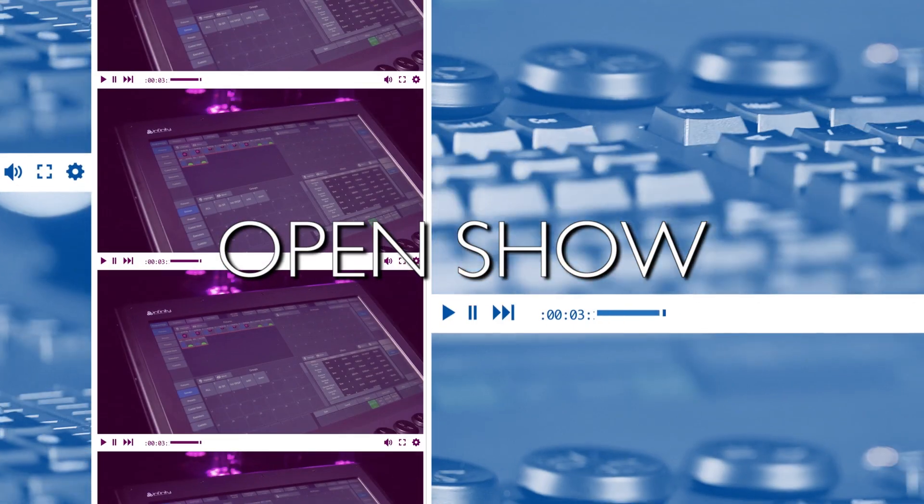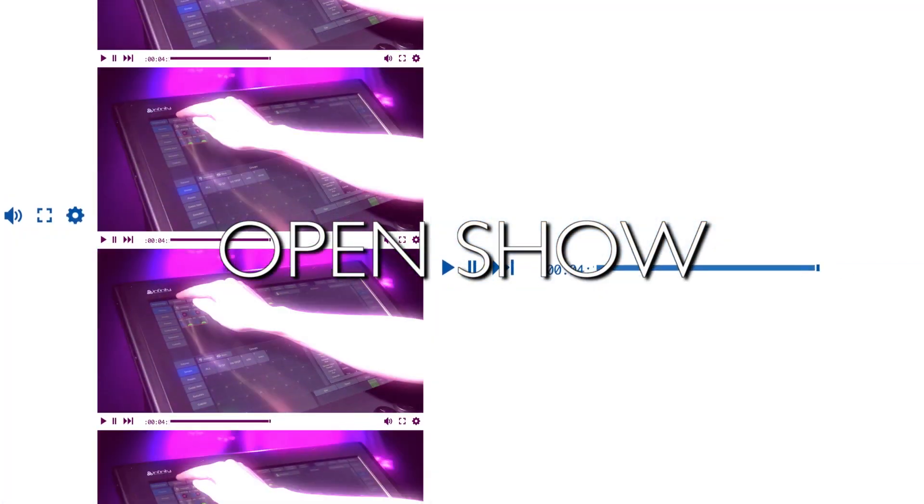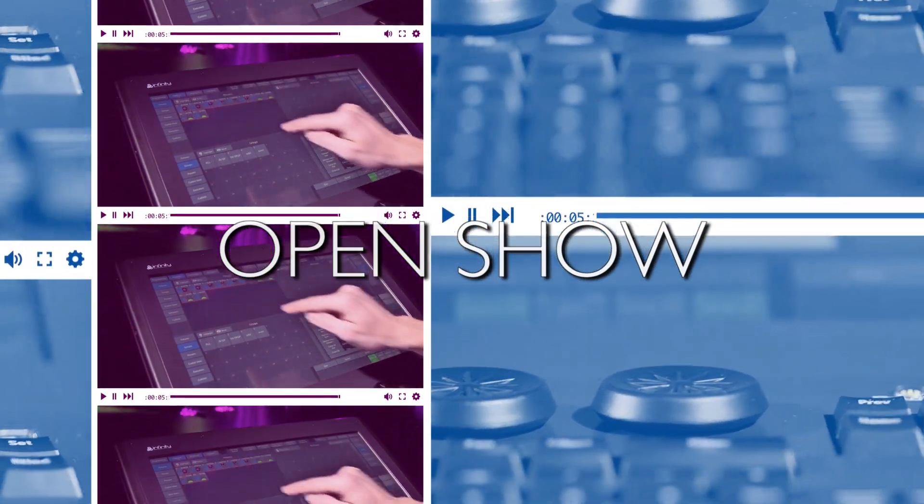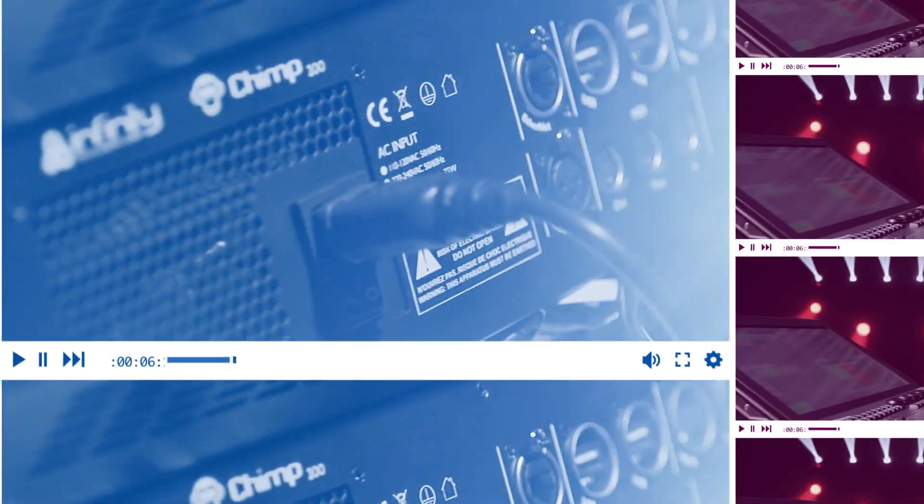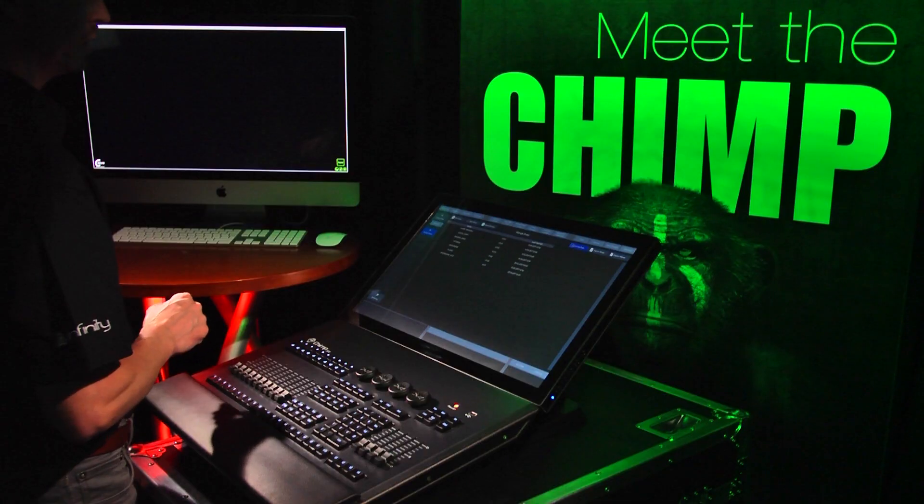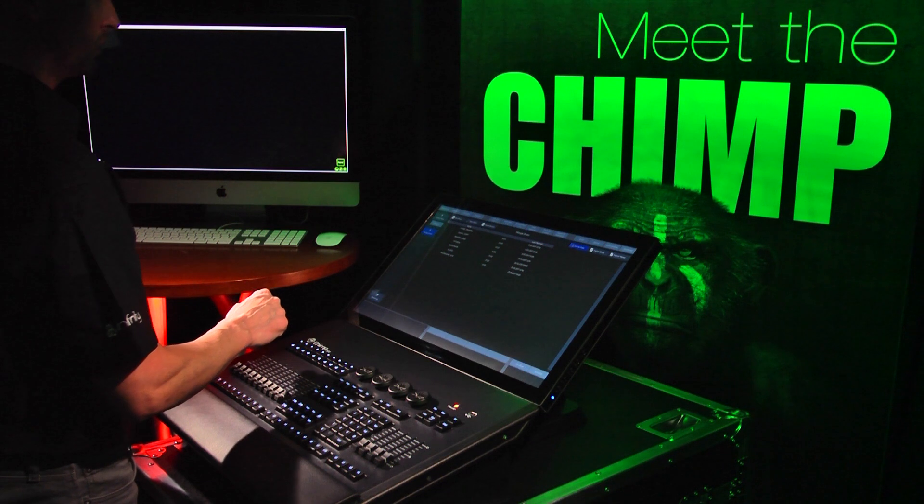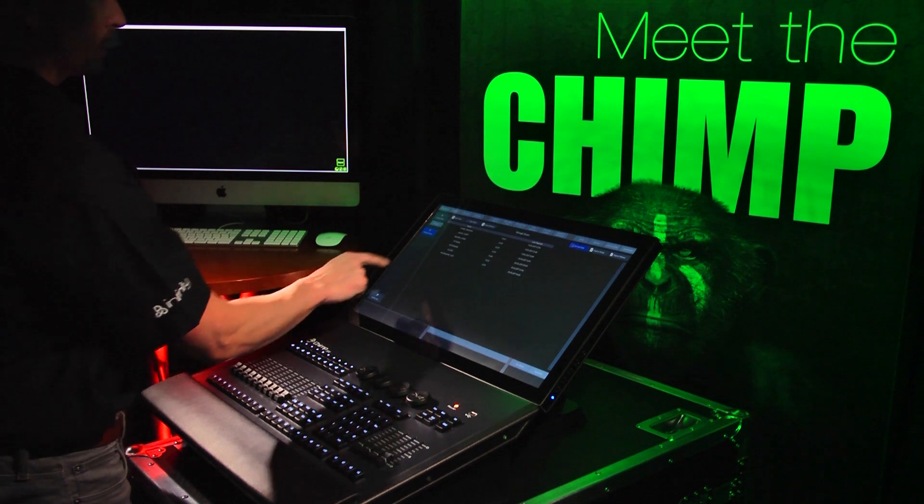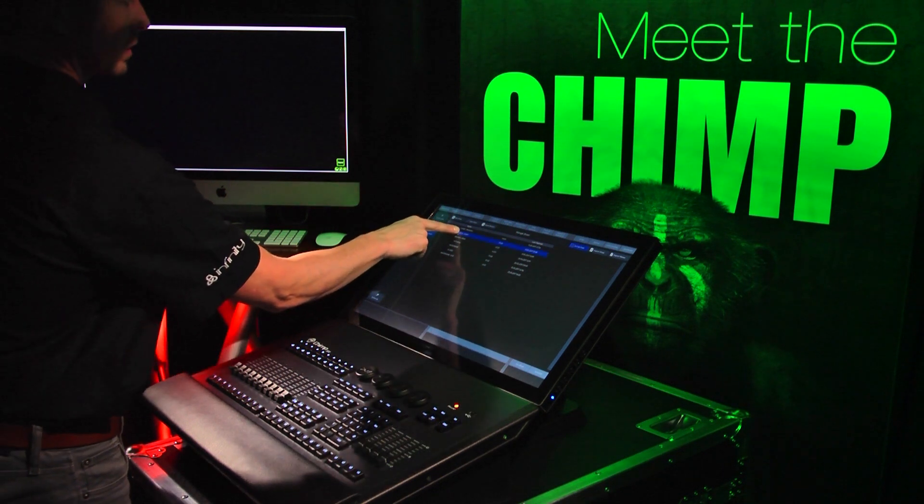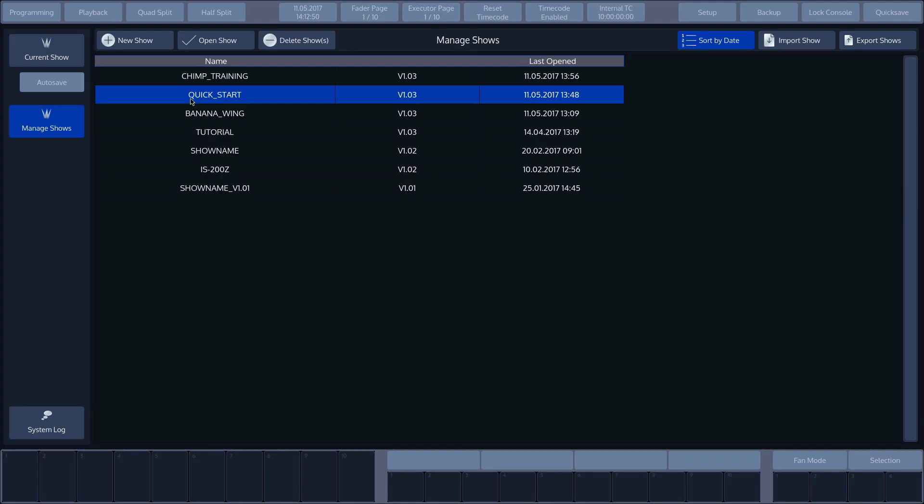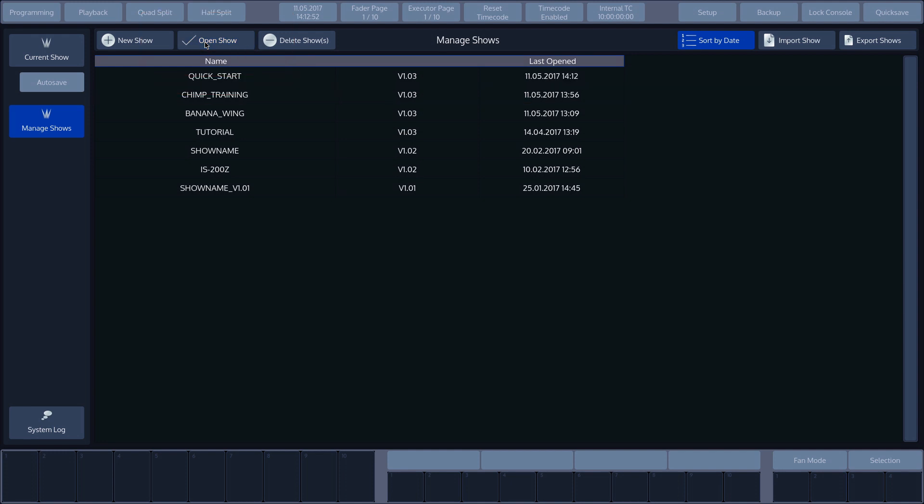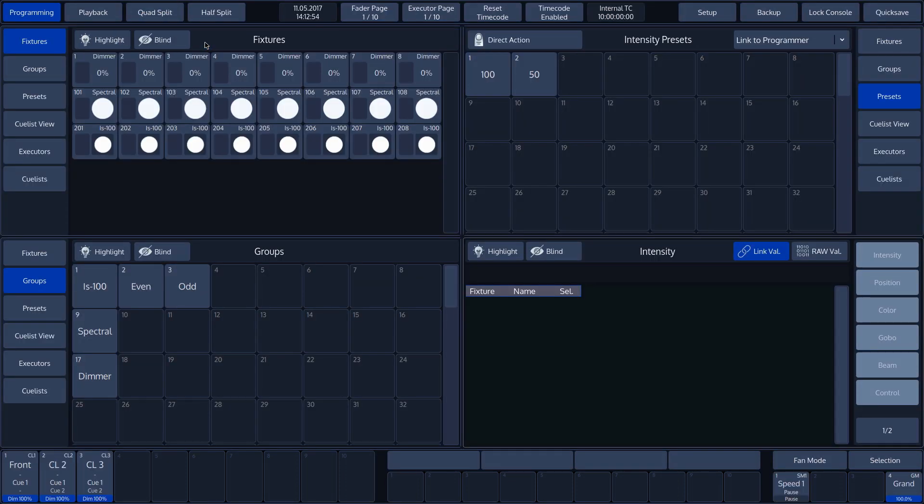Open Show. We are now going to open a show. Select the desired show file button from the list and press Open Show button. The show is opened and the GUI takes you directly to the programming view. It is also possible to return to the Manage Shows, Programming or Playback.